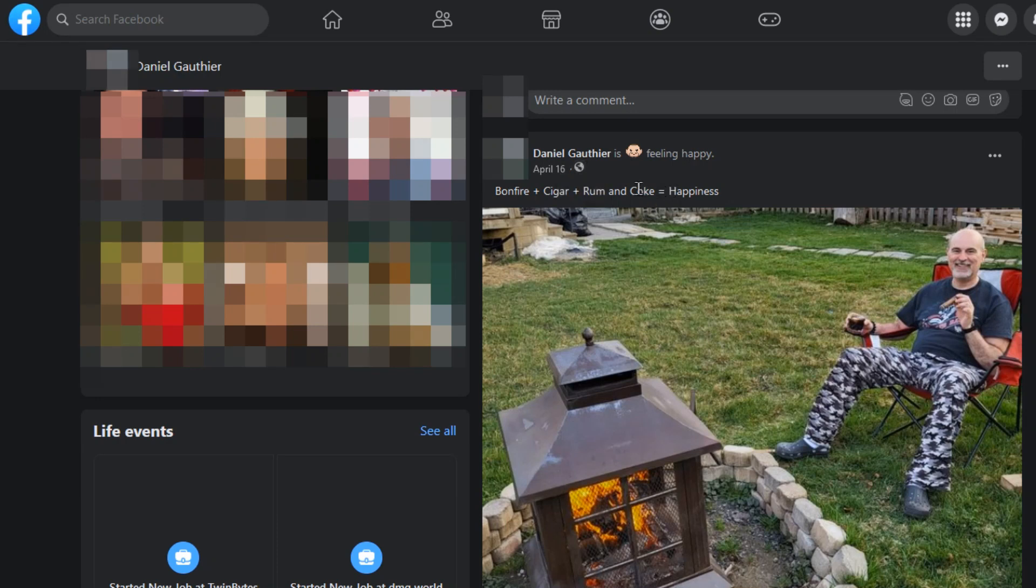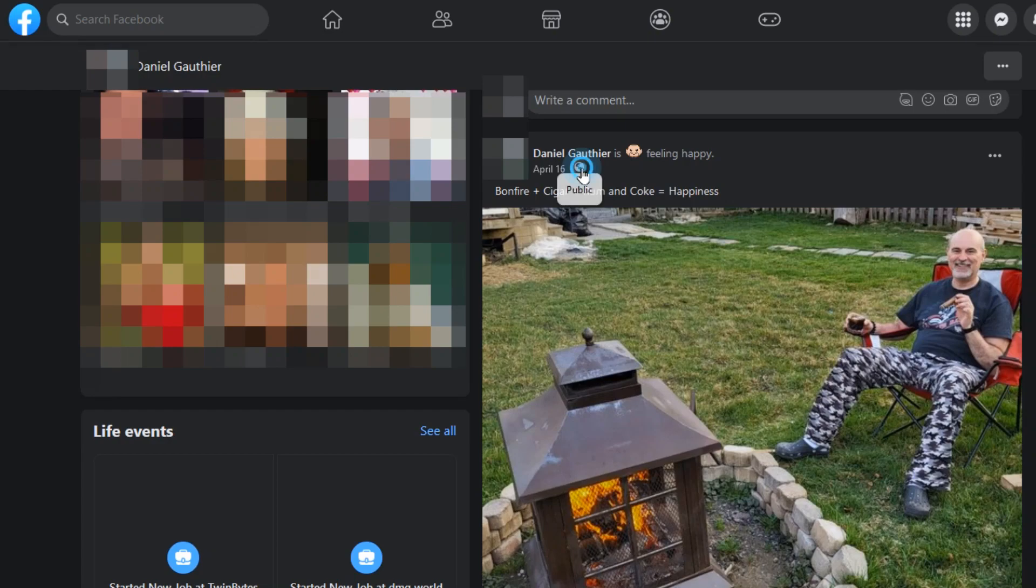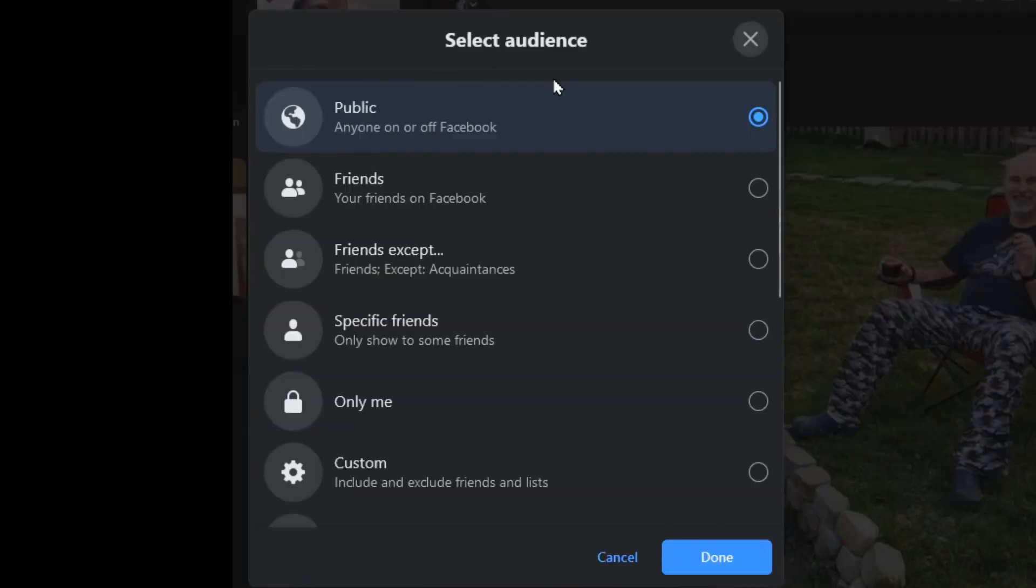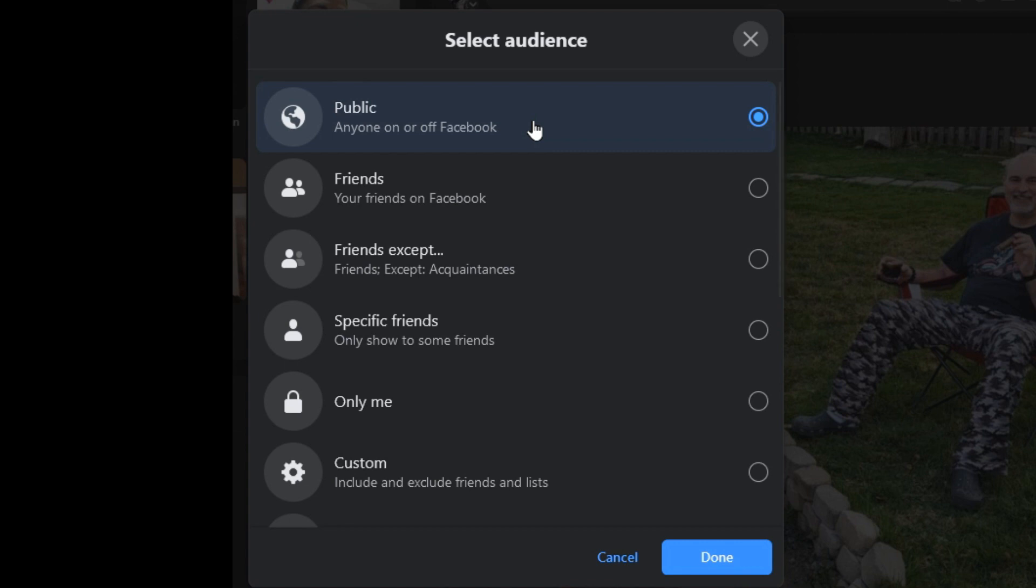This particular post on my profile here, if I click on the link for the public, it shows here right now it's selected for public. So anybody on or off Facebook, even if they don't have a Facebook account and they go to that page, they can still see that post.